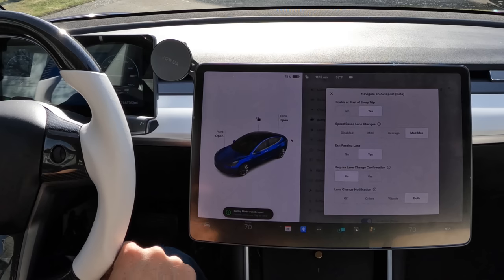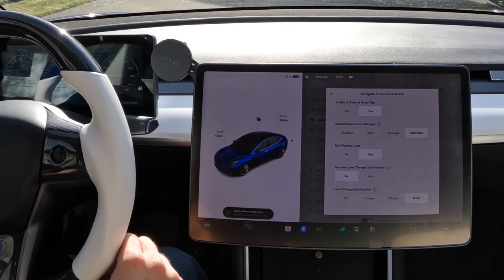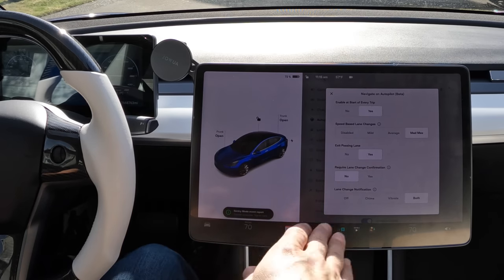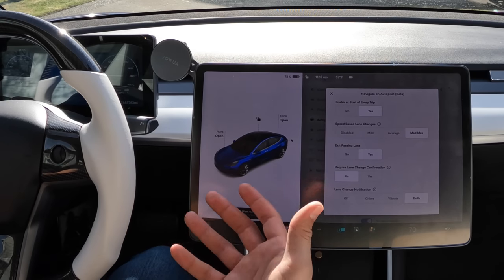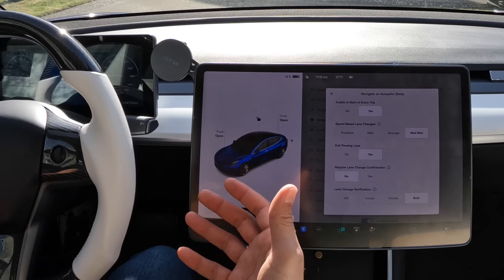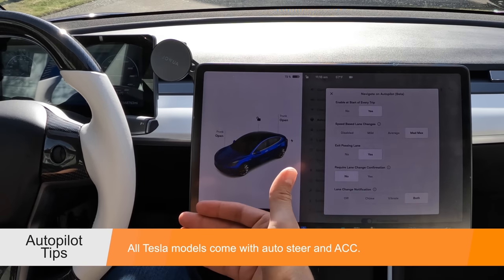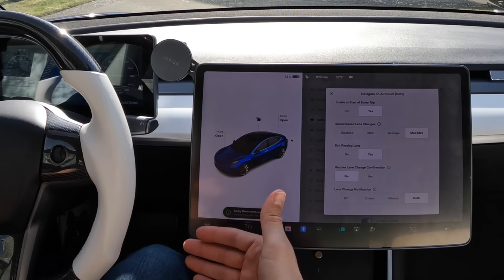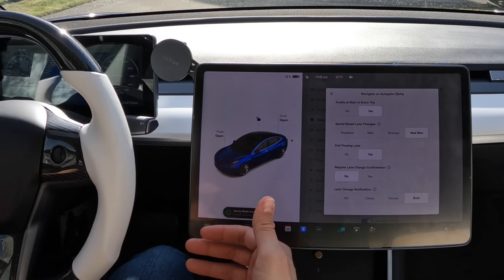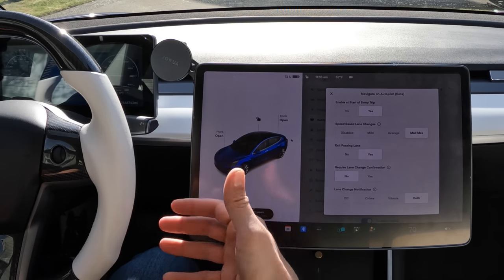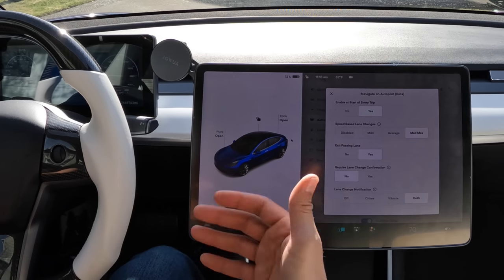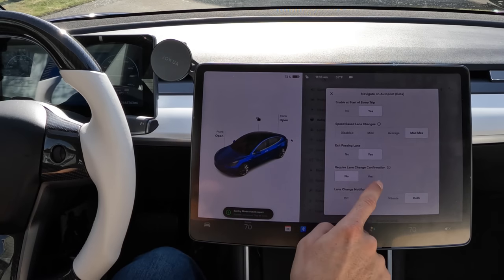Auto steer is the base feature that comes with every vehicle — you don't need to pay for any upgrade. Navigate on Autopilot is for someone who has paid the currently $12,000 or subscribed to the monthly subscription for the Full Self-Driving beta package. The 'enable at the start of every trip' setting means the car will automatically start navigating you to a destination. With the full FSD beta it starts from your driveway; with regular Navigate on Autopilot it starts on the freeway; with just auto steer it won't navigate at all.